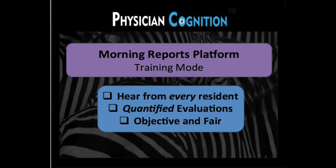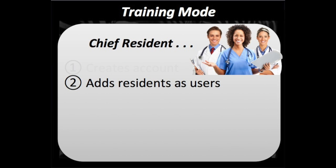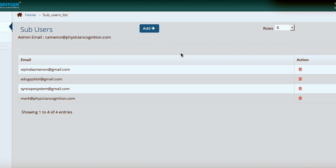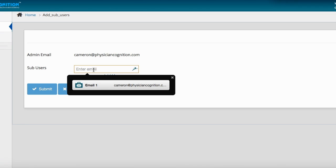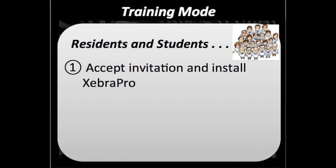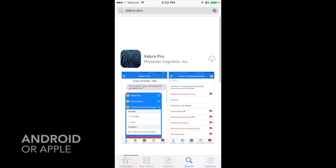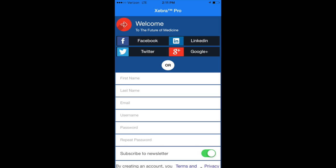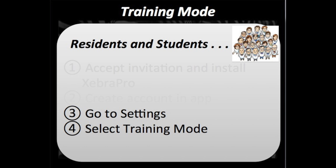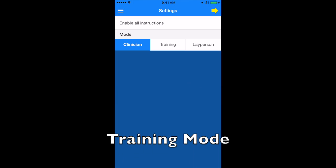Now for our next innovation. The chief resident's first step is to create a web-based account and the second is to add users. Once you're inside your account, simply click add and then enter the emails of the users you wish to add. Users will accept the invitation from the chief resident and then they will install Zebra Pro. They'll create an account and then go to settings and choose the teaching mode.